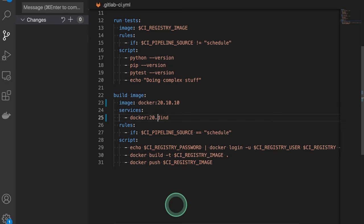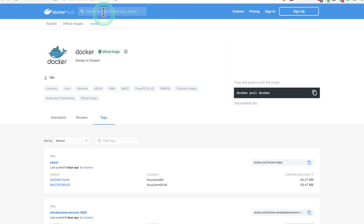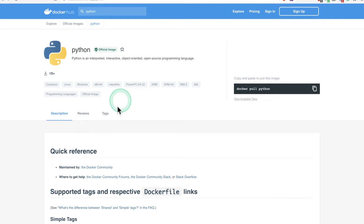And if you are anyway at Docker Hub, do take a look at the size of the images you're using. The smaller they are, the faster your pipeline. Look for tags containing Alpine or Slim. These are versions with fewer dependencies, which you may not need anyway.